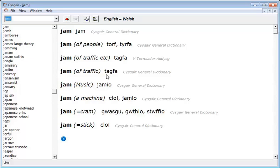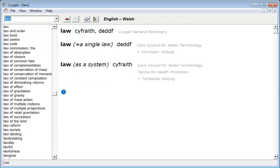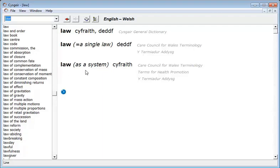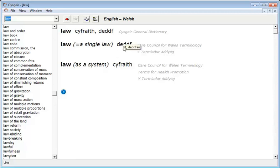One final example. The English word law. It's a particularly interesting example because that single word in English actually covers a multitude of meanings itself. It's used to describe a single law passed in Parliament for instance but also used to describe the whole legal system. Whereas in Welsh we have two distinct words for both concepts. The Cyscair disambiguator makes it far easier to ensure that we use the correct Welsh word for the specific context.